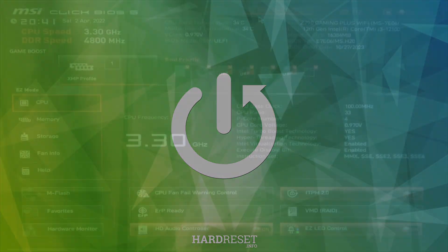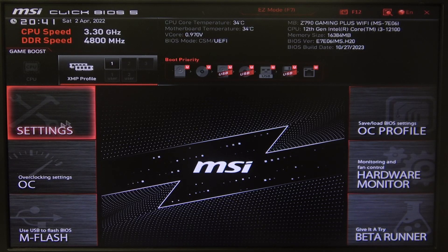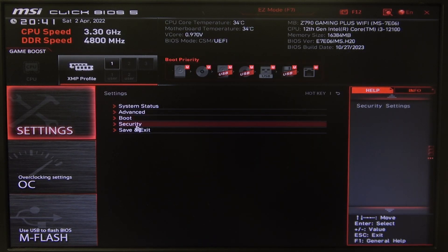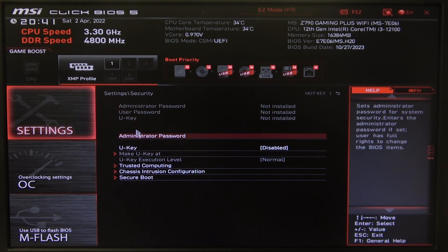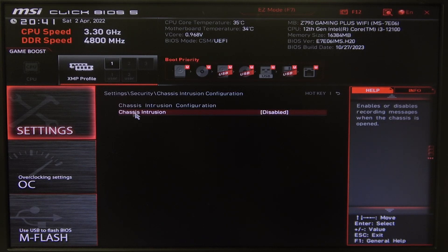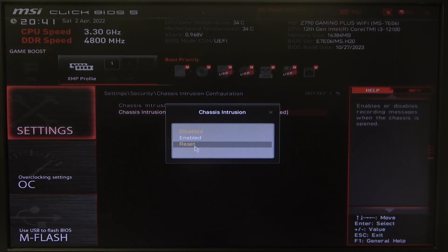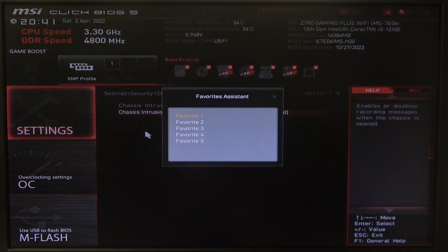To do this, first you will need to open Advanced BIOS settings, navigate to the motherboard settings, then enter Security. Right here we can find the Chassis Intrusion configuration and here enable or disable it. You can also put it on reset.